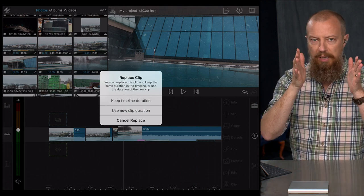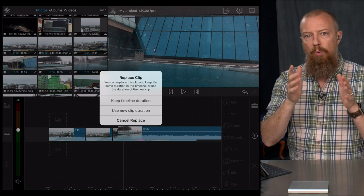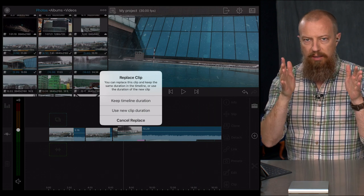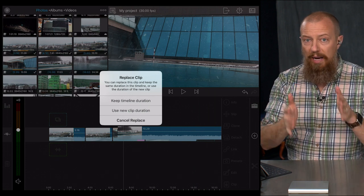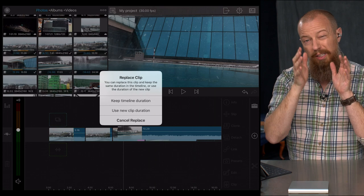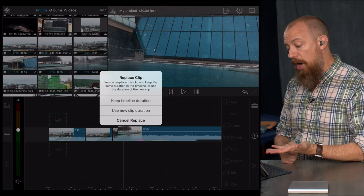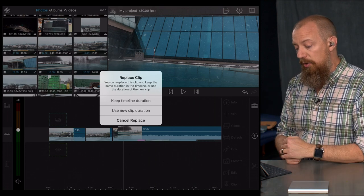Cut your video to the beat and you want to make sure that your clips don't move around, it's just going to replace this shot and keep the same duration. Then you tap the top one, keep timeline duration.